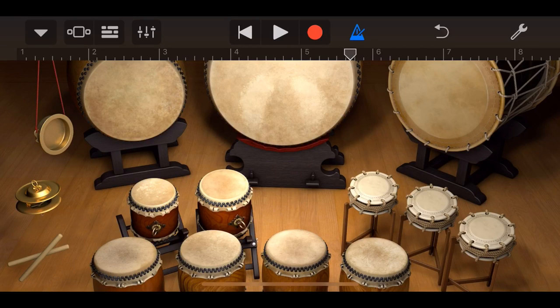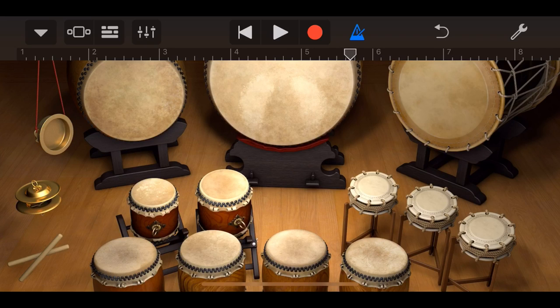In this video, we're taking a look at one of the coolest yet most underrated percussion instruments in GarageBand, the Taiko Drums. Let's go.